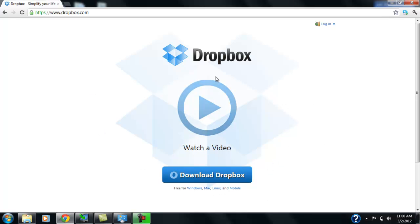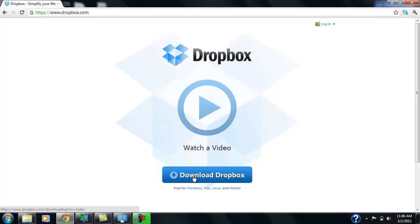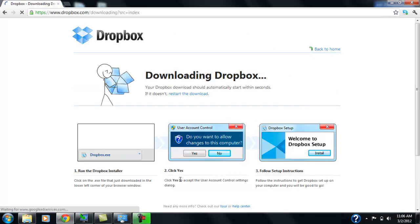It's really simple. There's a short little video if you want to understand how it works. You can click that. But we're going to go straight to the Download Dropbox on the bottom here.